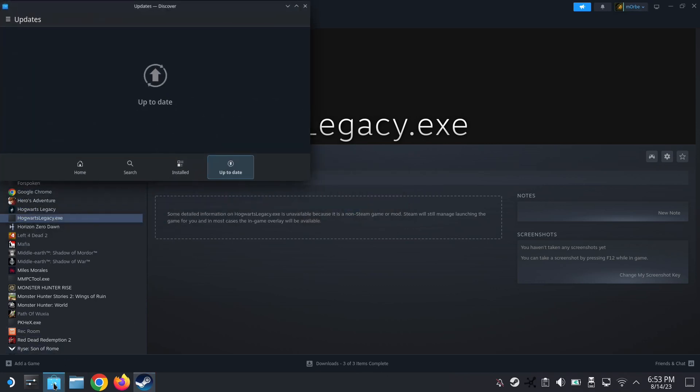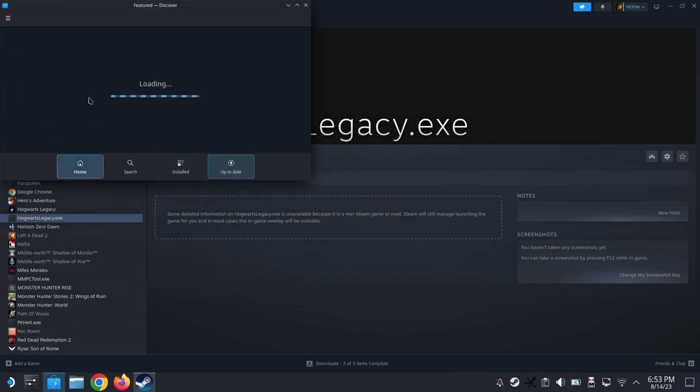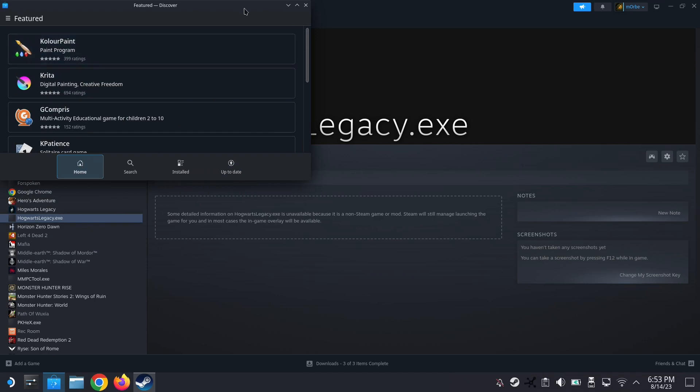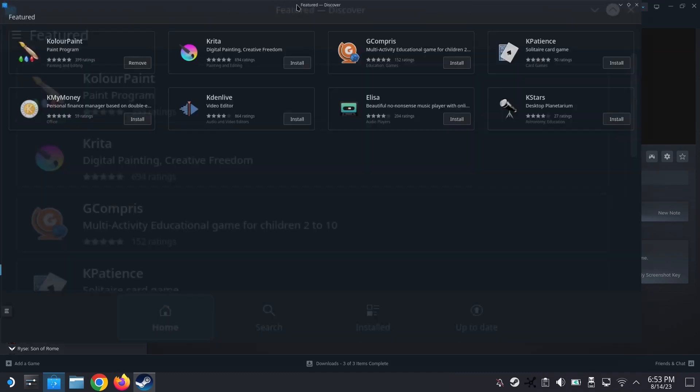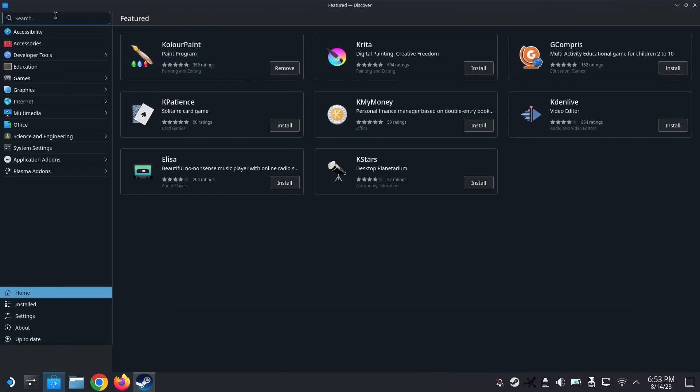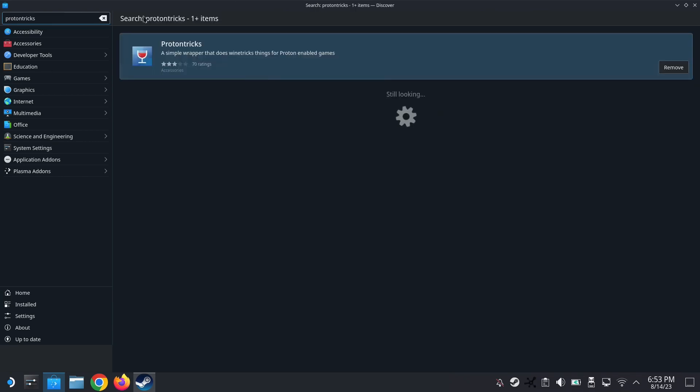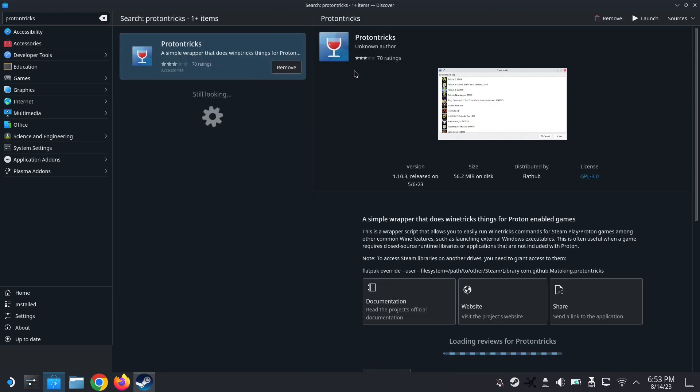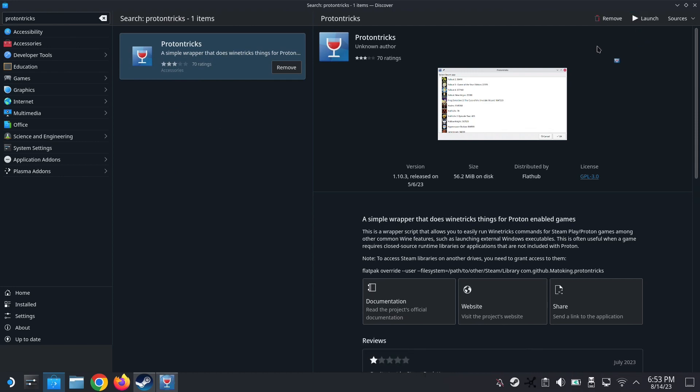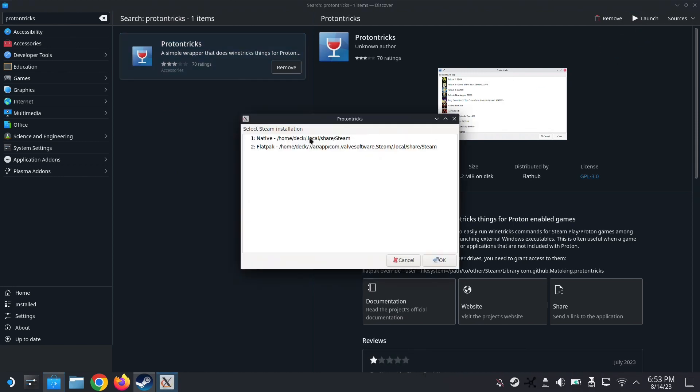We go to the Discover Store. Okay, go to the home of the Discover Store and then search for Proton Tricks. P-R-O-T-O-N-T-R-I-C-K-S. One word. Alright, so this is the program you need to download.